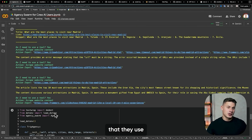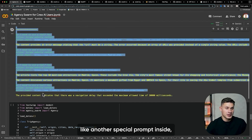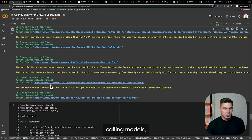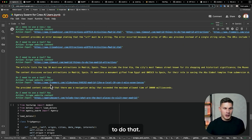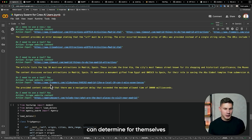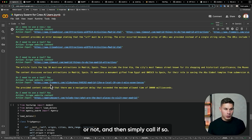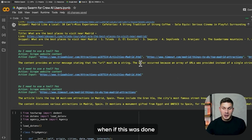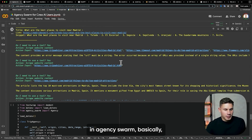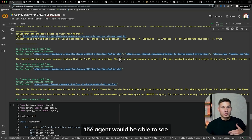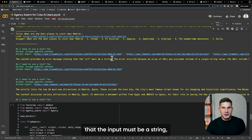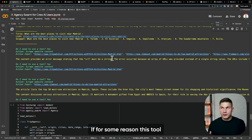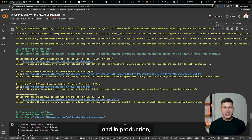It's a bit strange that they use another special prompt on almost every single message asking 'do I need to use a tool?' because with function calling models, there is really no reason to do that — the function calling models can determine for themselves whether they need to use a tool and simply call it if so. And then as you can see, the agent gets an error. If this were done in Agency Swarm, the agent would be able to see in advance that the input must be a string, not a list, and it wouldn't call the API before getting the error if it still provided incorrect input.